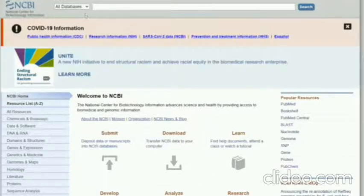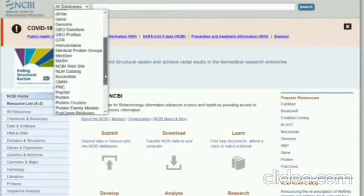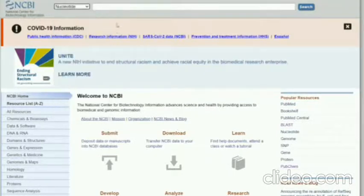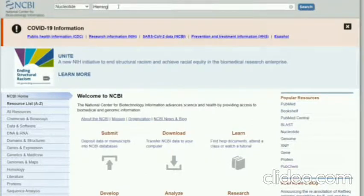First of all, you have to select here 'nucleotide'. Now I will search for an example: hemoglobin.